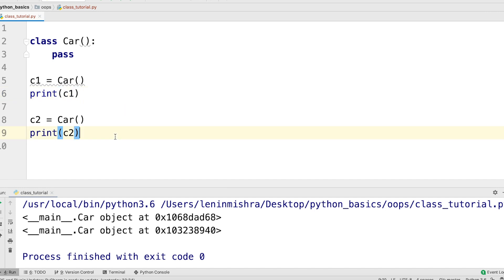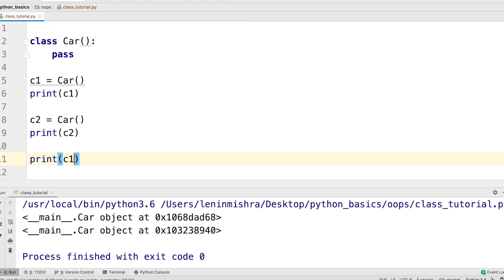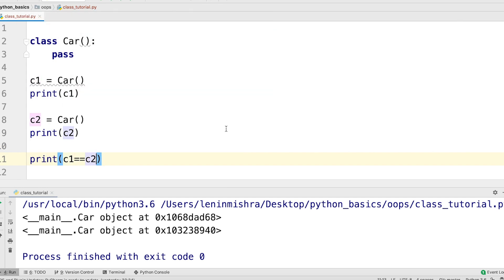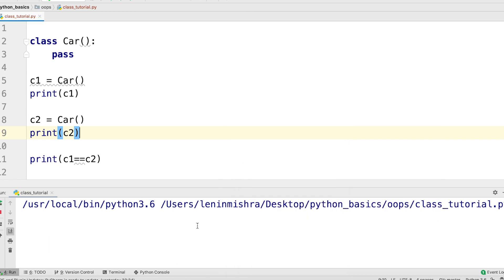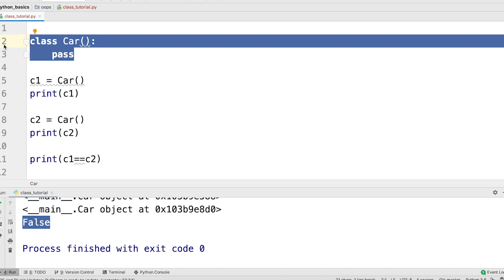How can we be sure? Let's go ahead and see print c1 equal to equal to c2. Let's see what we get. When we run this, it should return false and it does. So basically both c1 and c2 are different entities derived from our blueprint called car.